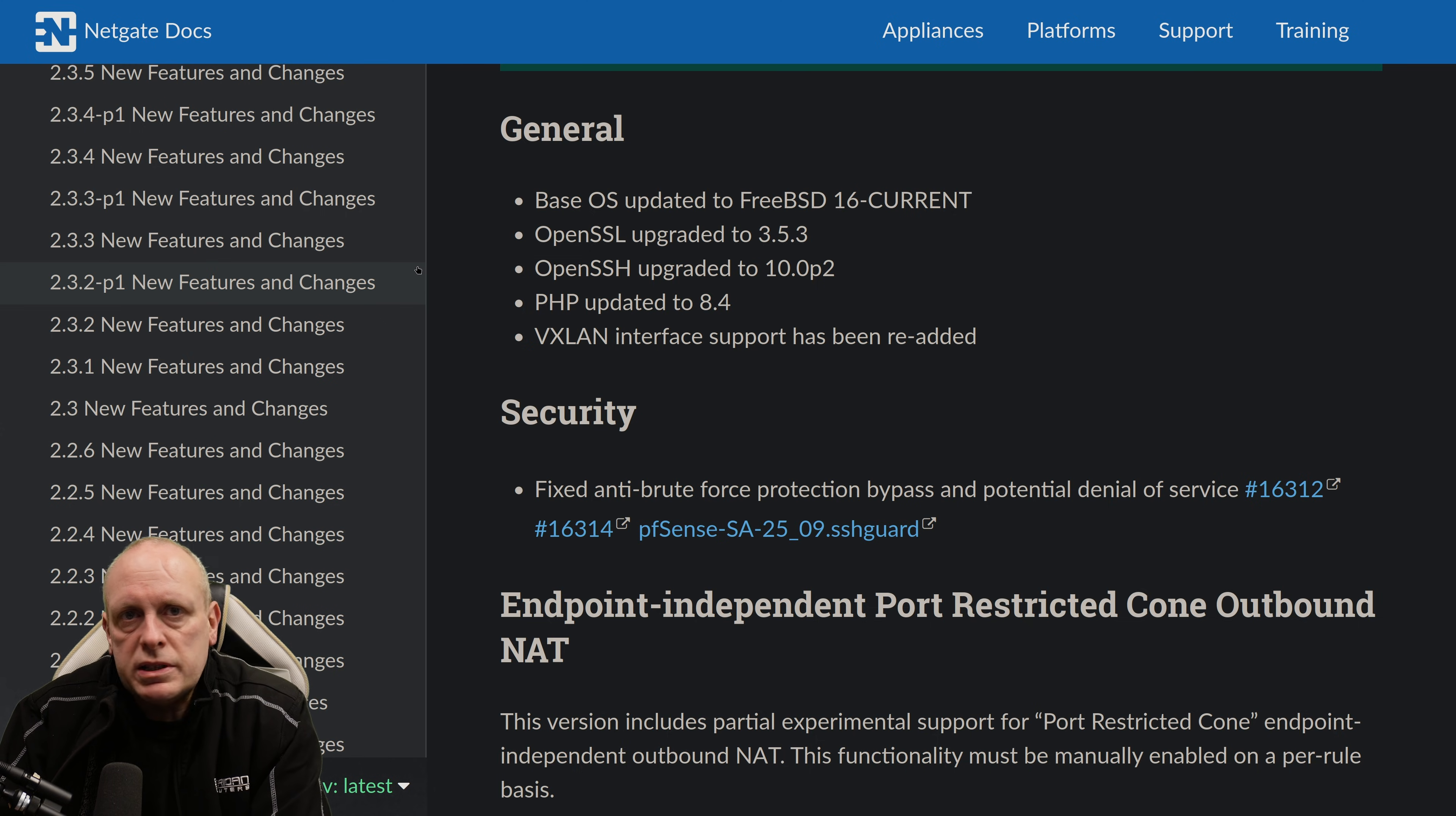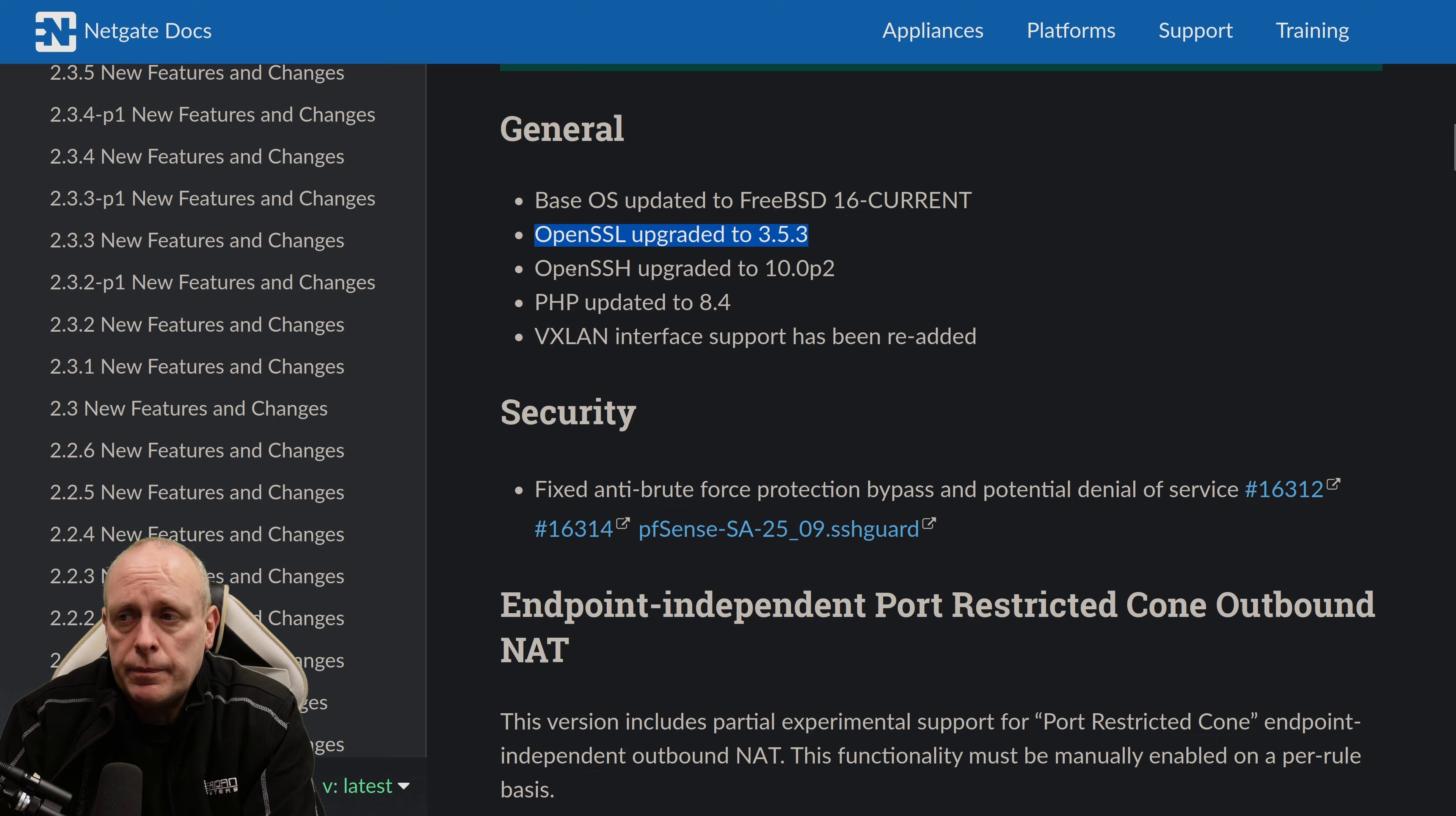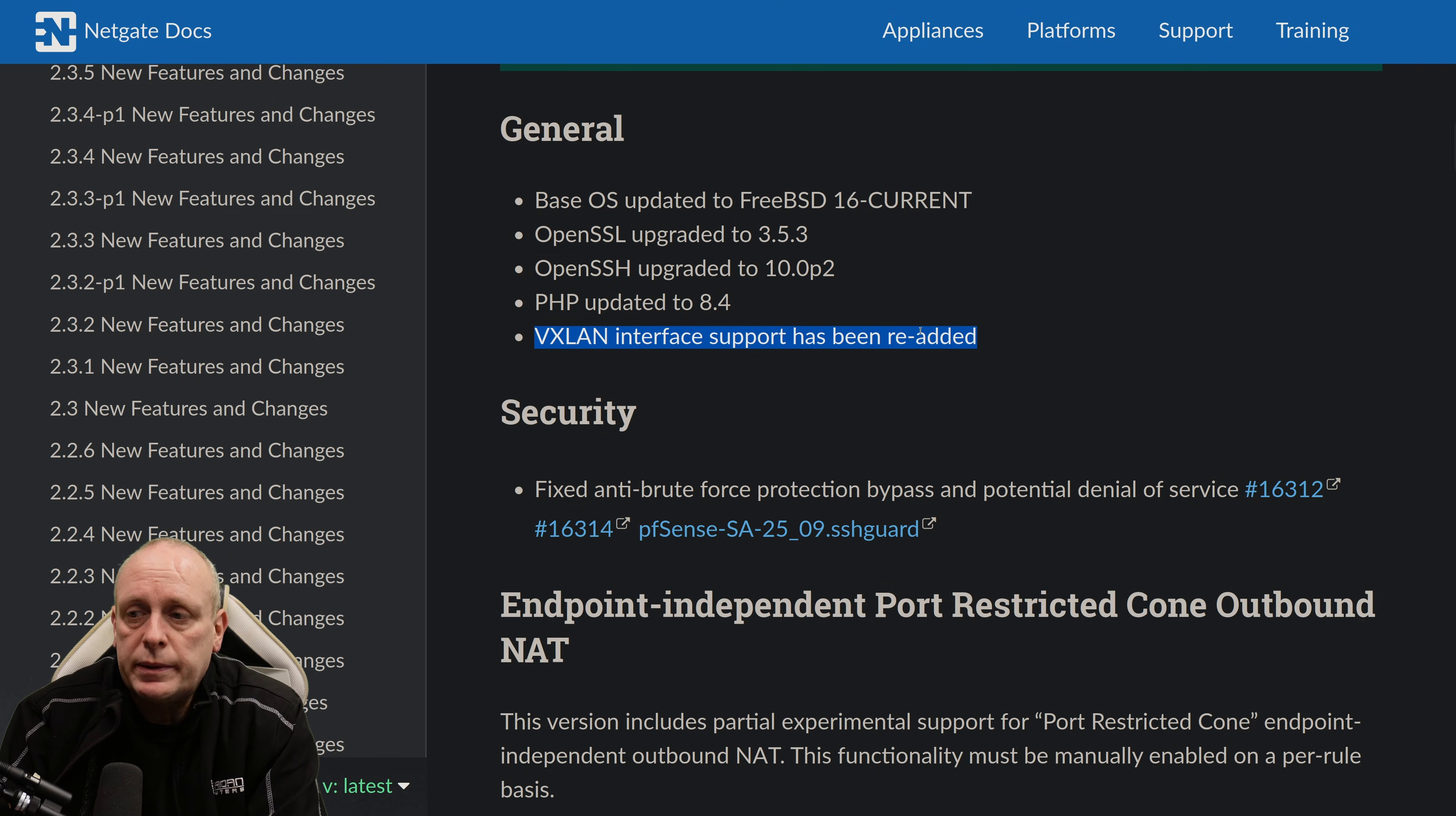Let's dive into the release notes and have a look what else has changed. A major update is the base operating system has been updated to FreeBSD 16 current from 15. OpenSSL has been upgraded to 3.5.3. OpenSSH has been upgraded to 10.0p2. PHP is now on revision 8.4. And VXLAN interface support has been re-added.